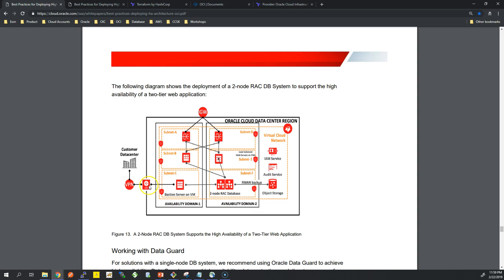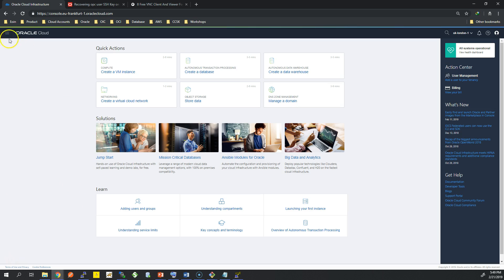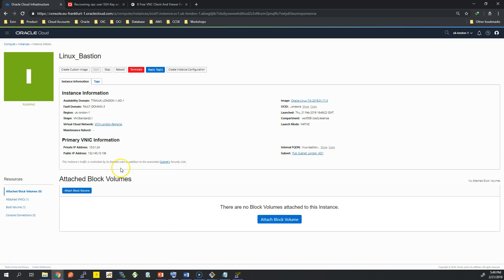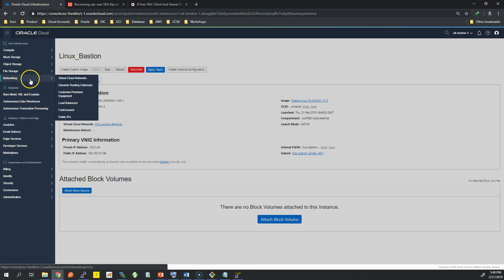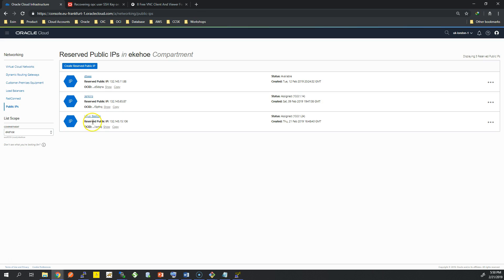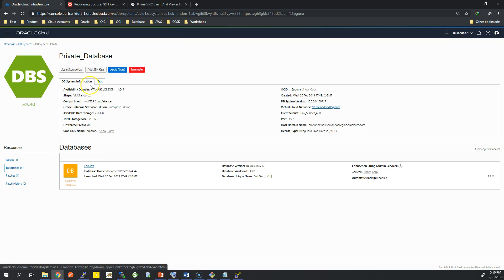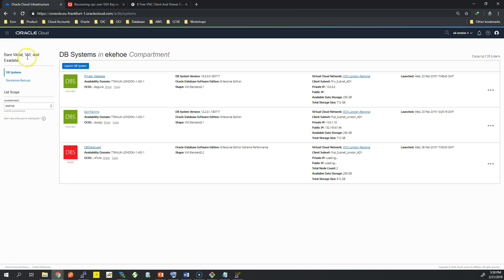Now we're in the console and I have some pre-provisioned infrastructure. I have a Linux bastion server in a public subnet and three subnets altogether. I've actually reserved a public IP so that IP remains static when you start and stop the instance. I'll go through some of the security lists. I have a database in a private subnet, and with a private database there is no public IP assigned to it.